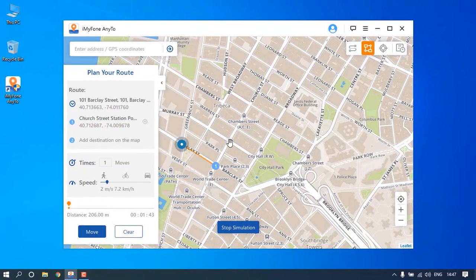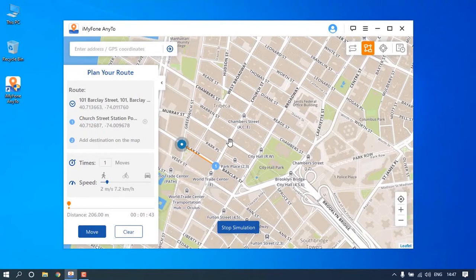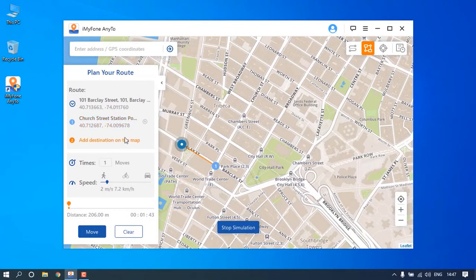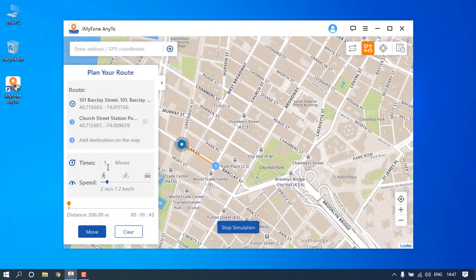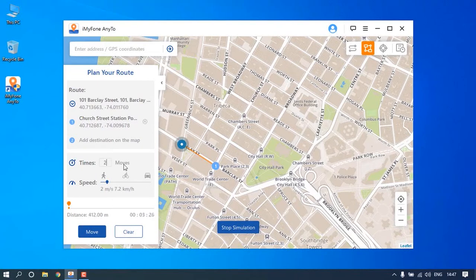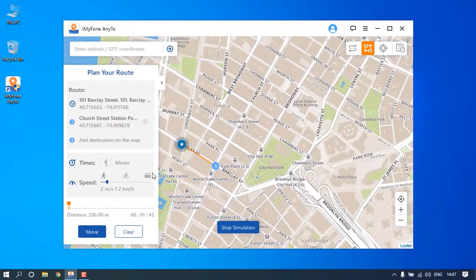Once you pin a place, it will show you the information of your current location and the chosen locations on the sidebar. Here you can set up the number of times for the route to move back and forth, or drag the speed bar to specify the moving speed.